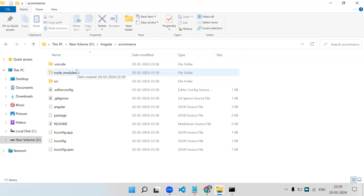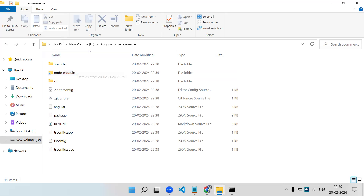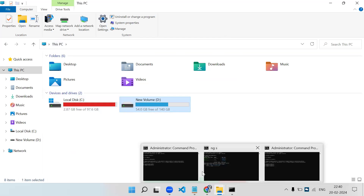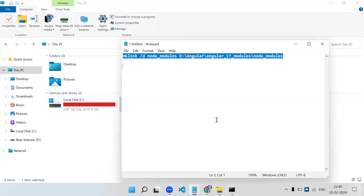In this folder too we now have the node_modules shortcut. No matter how many projects you create, a single node_modules copy is used for all of them. This saves your time from installing node_modules again and again, and it also saves disk space on your machine. I have explained this for Angular, but the same method works for React, Vue.js, or any front-end library that uses node_modules.